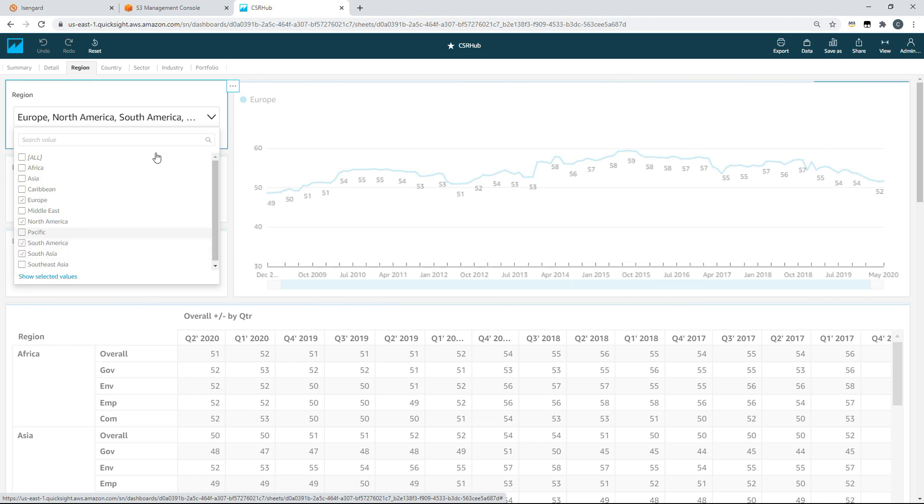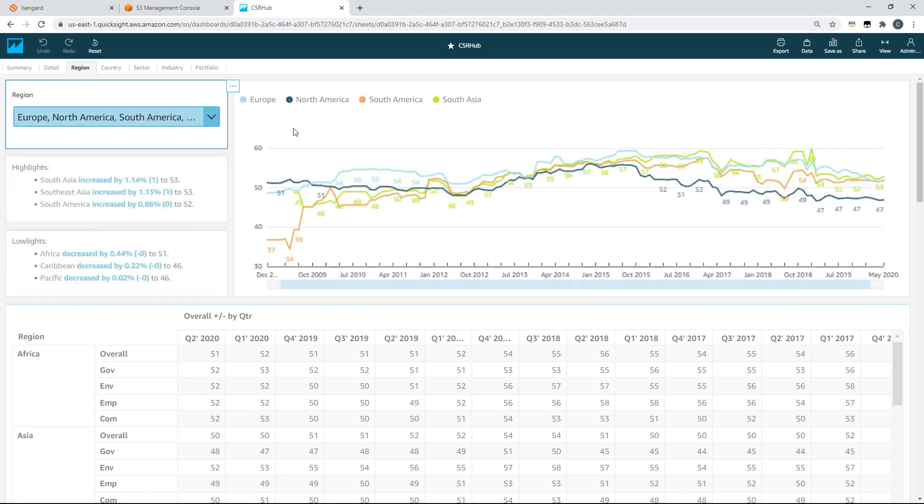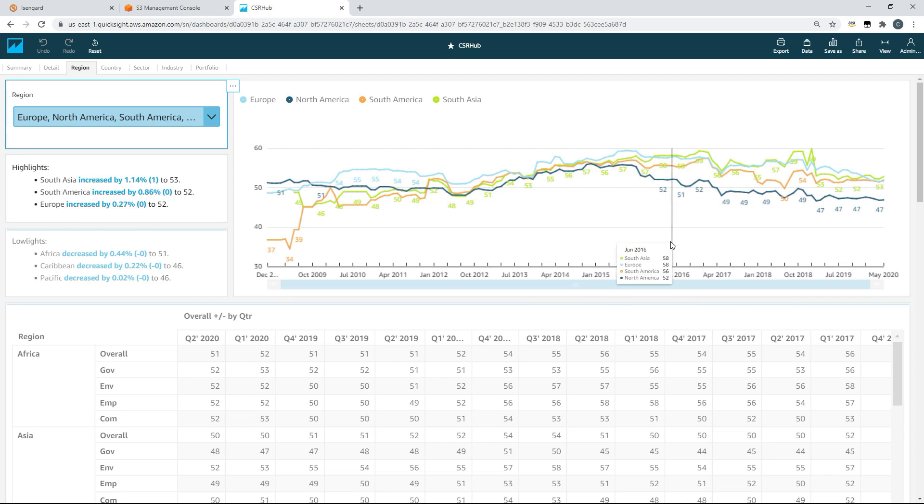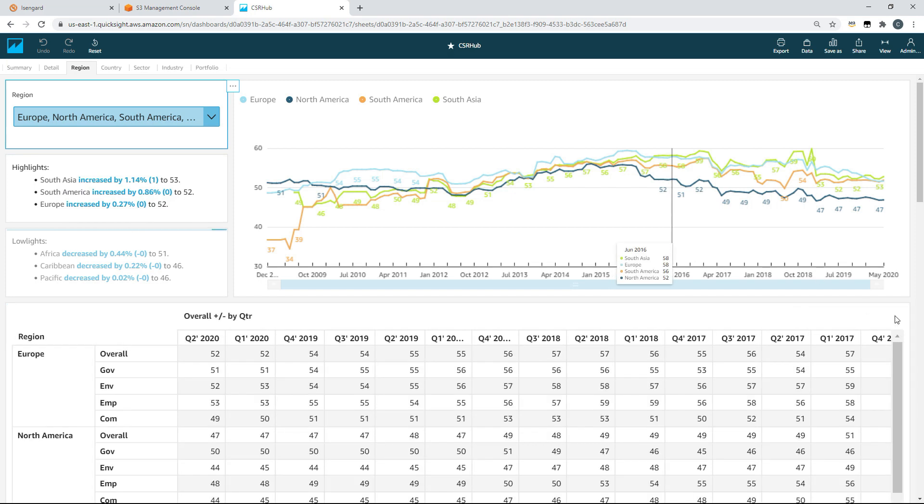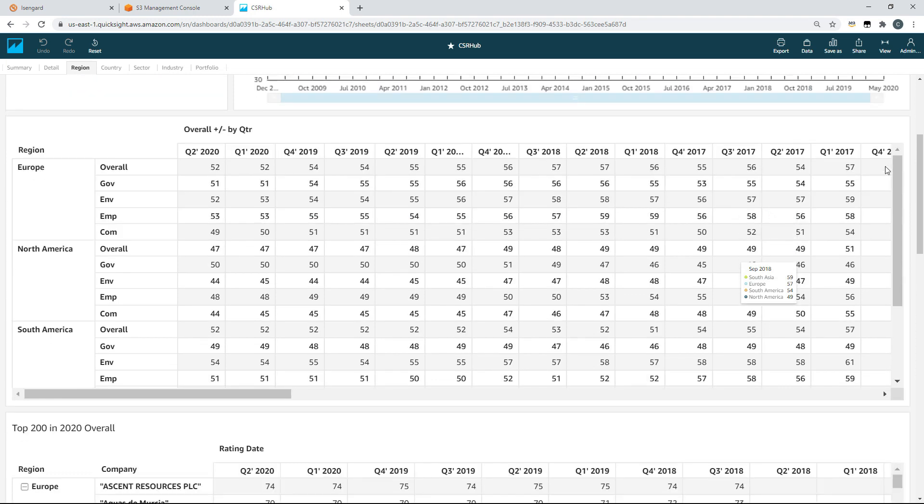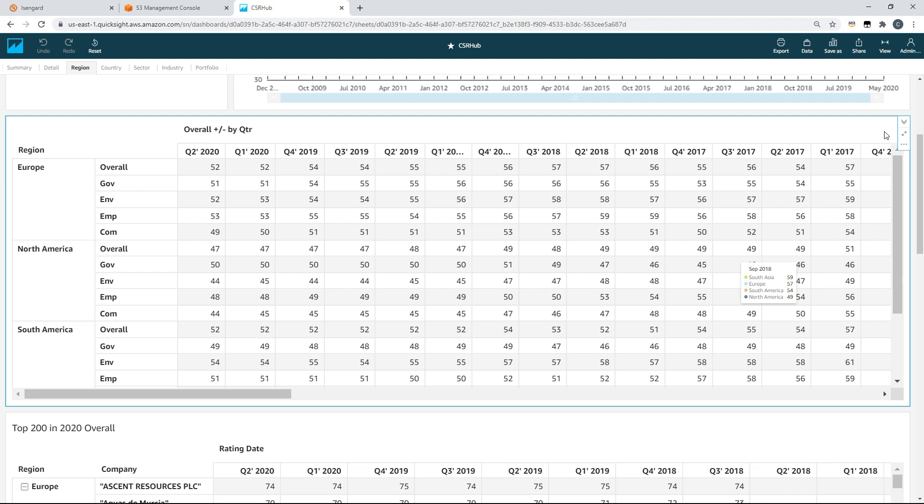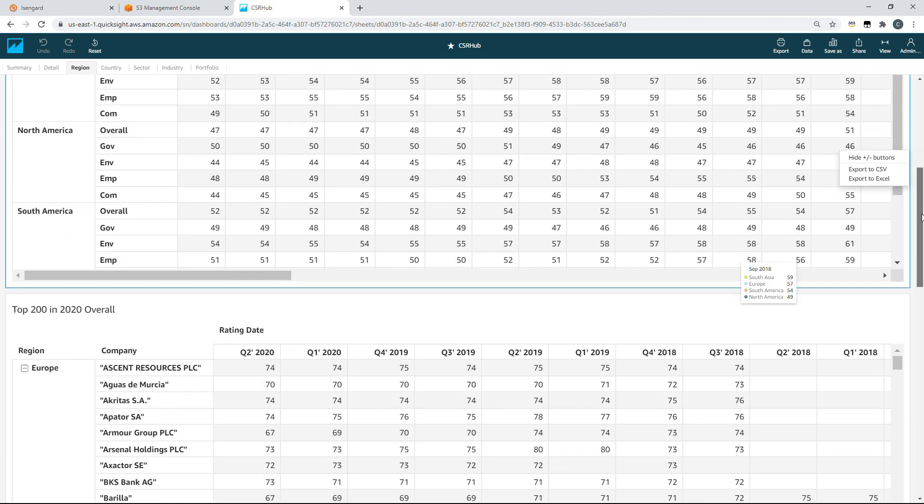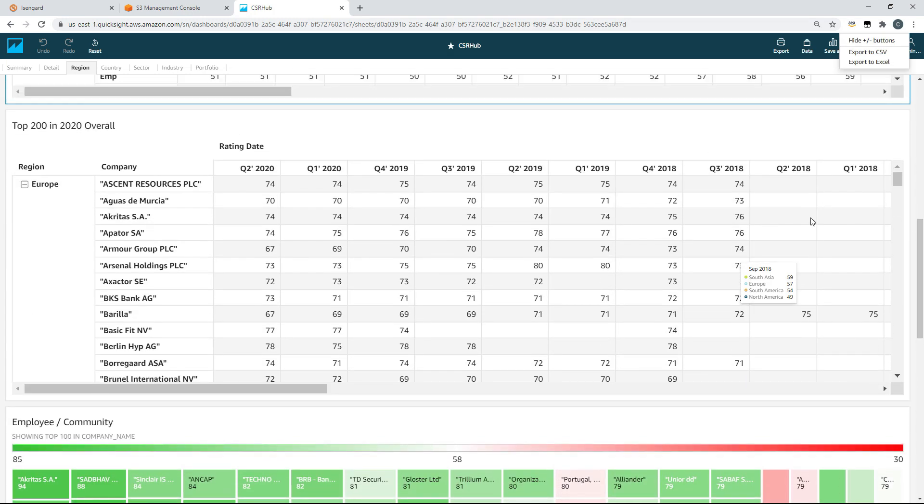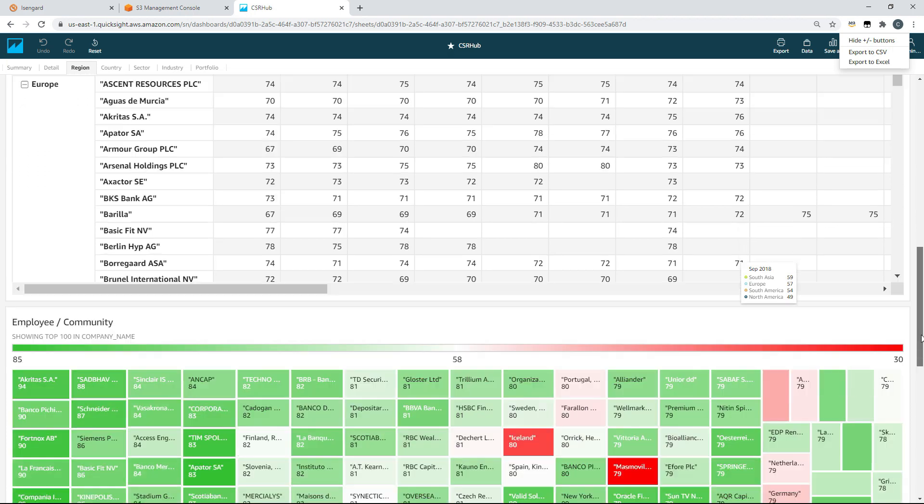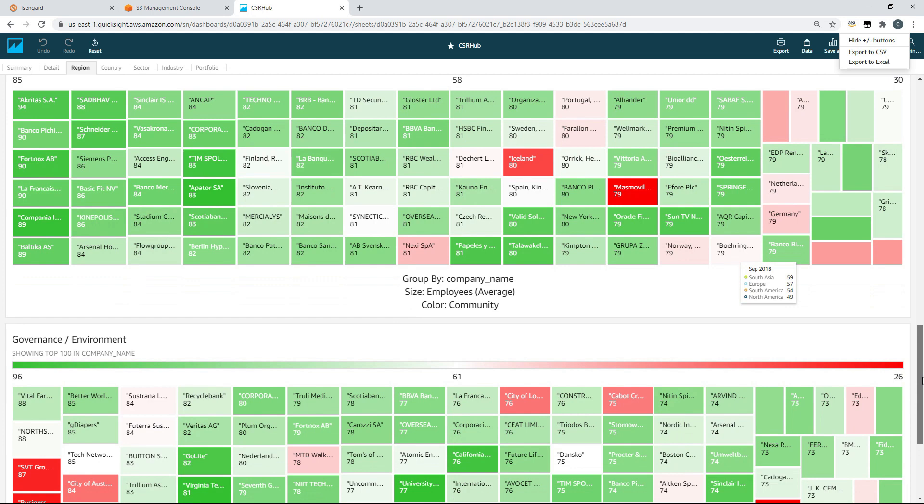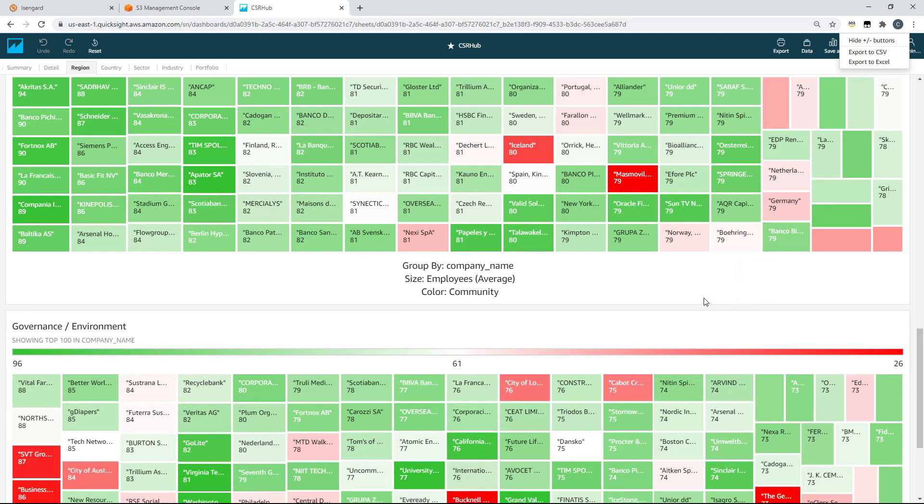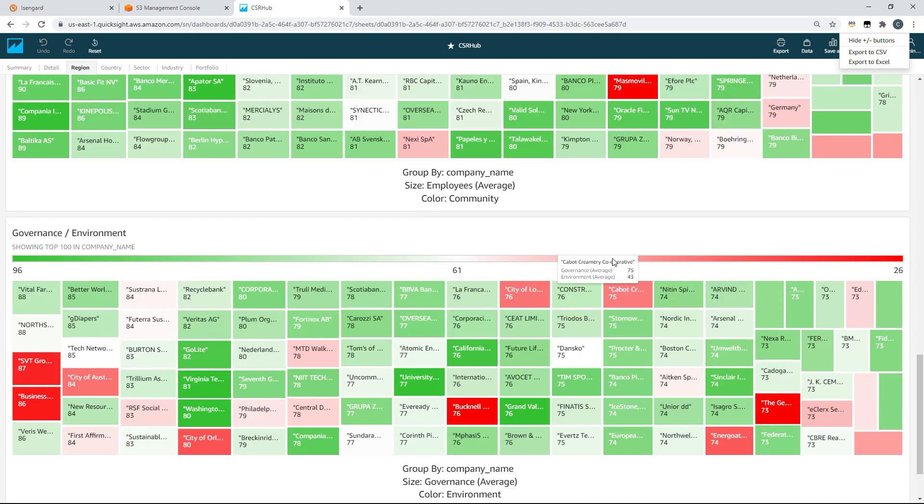If we want to dive a little deeper into this data we can move to the second sheet of our dashboard which is detail. On this sheet our filters have been carried across from the summary. So we're looking specifically at South America. Here we can start to understand the shape of our data. And by that I mean what it's made up of, its distribution and performance within the specific ESG top level rankings.